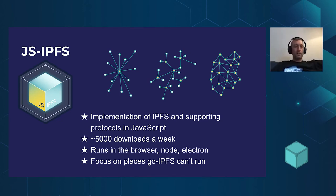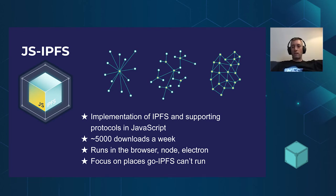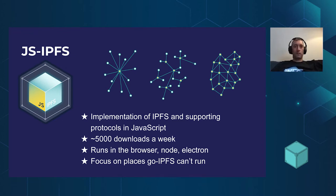So in the browser, which is amazing, Node, Electron. And the typical focus has been on places that Go-IPFS can't go, which is why we're so keen on improving the browser support.